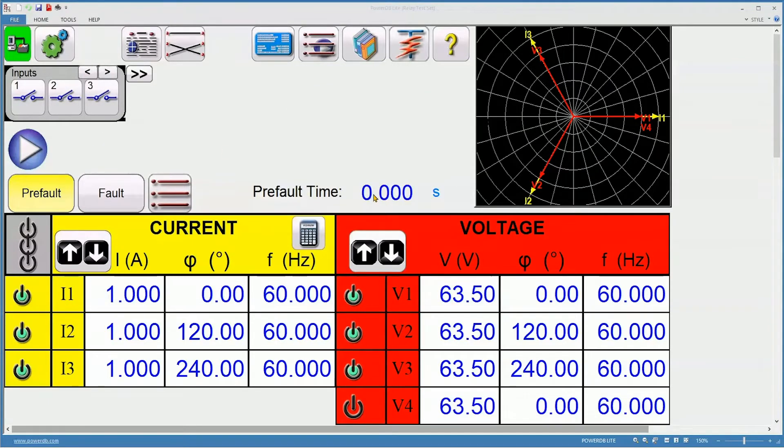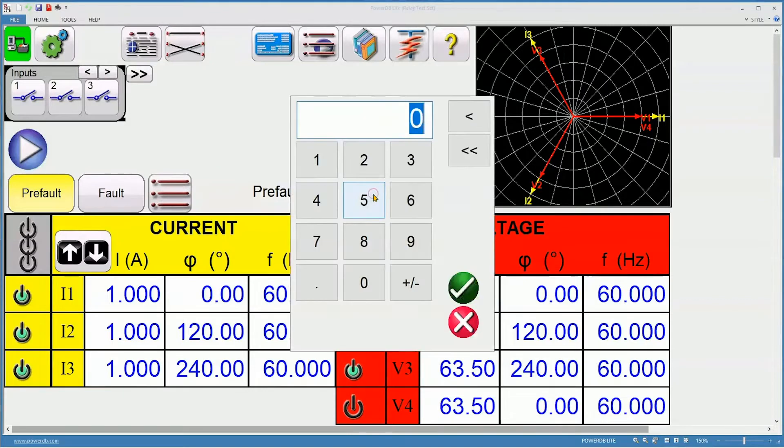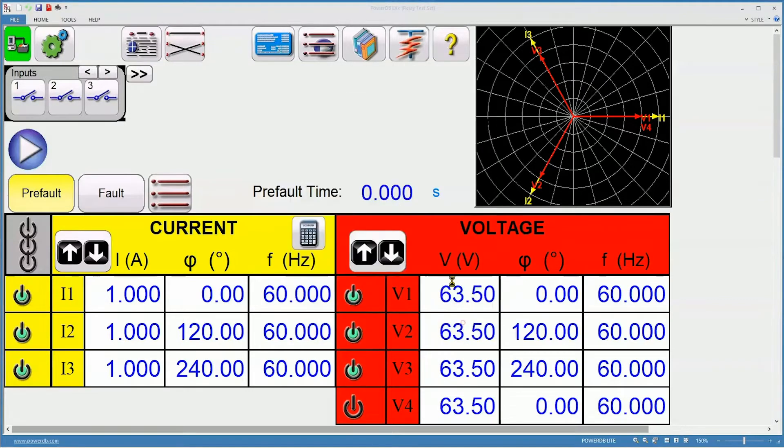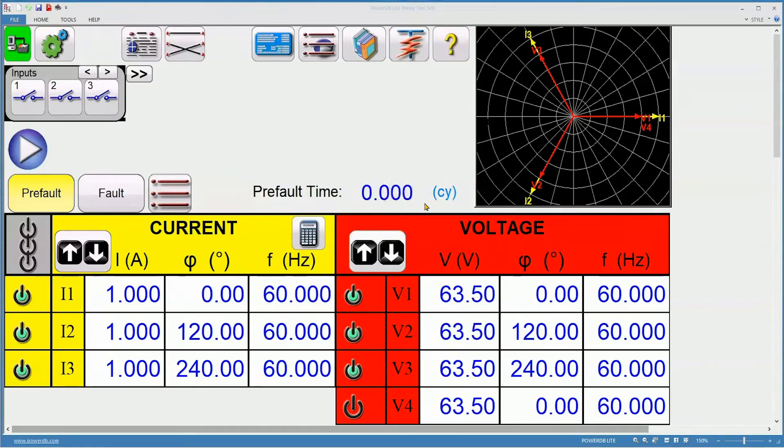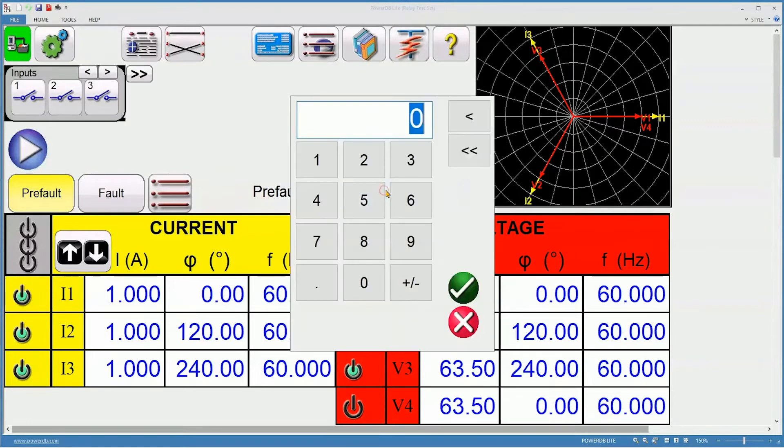Pre-fault time needs to be set. I'm going to set it in cycles rather than seconds. For 120 cycles.